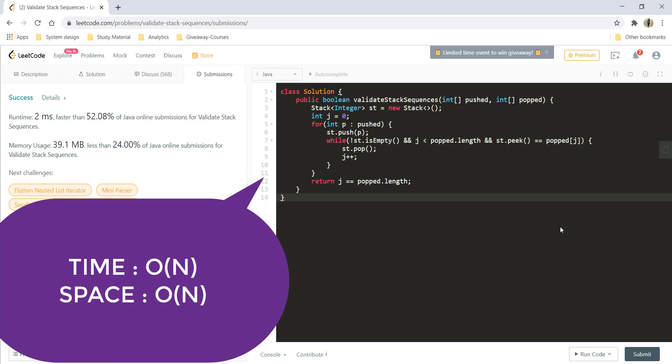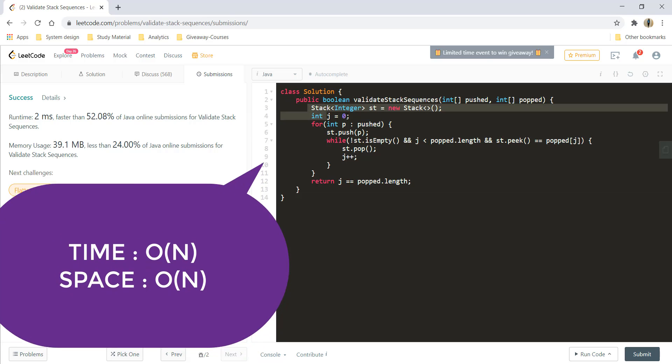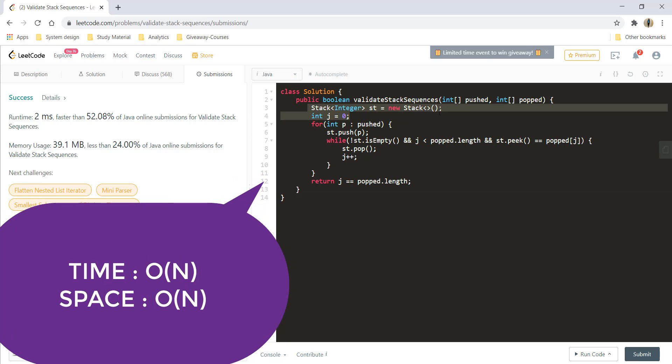So the time complexity here would be O of n and the space complexity would also be O of n as we are taking a stack to mimic it.